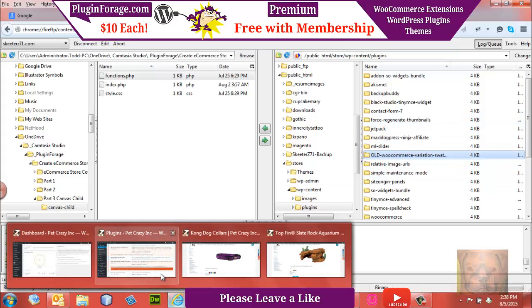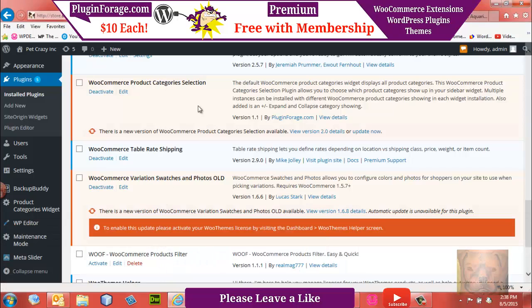But it automatically, when you rename that folder, it's going to automatically deactivate that plugin. Let me show you.